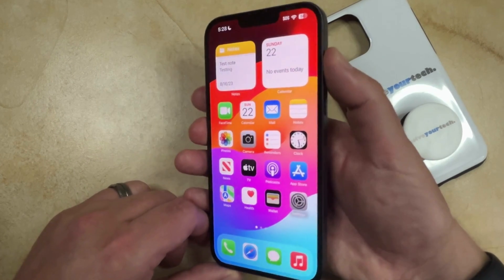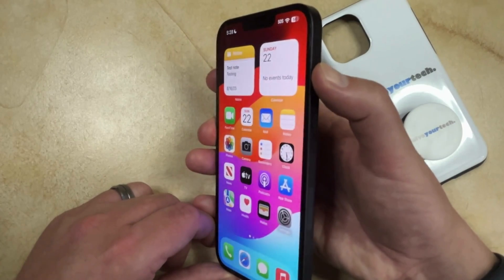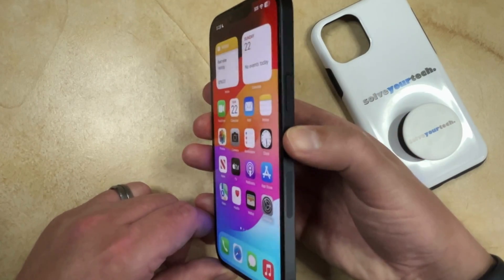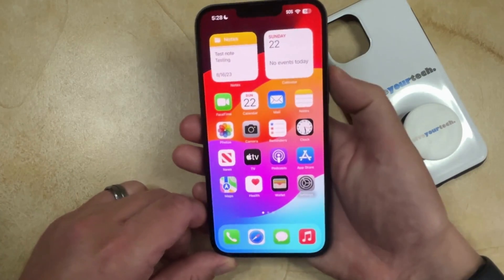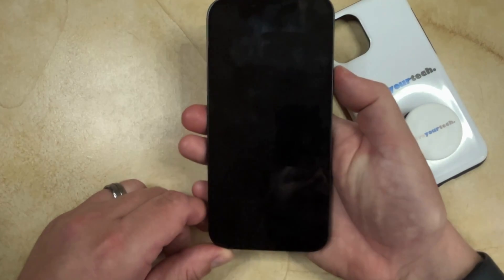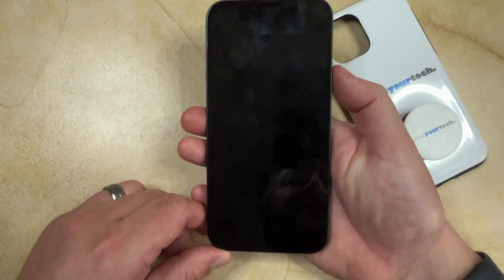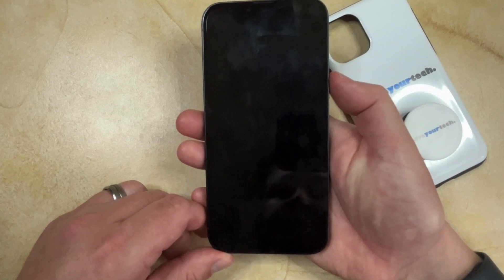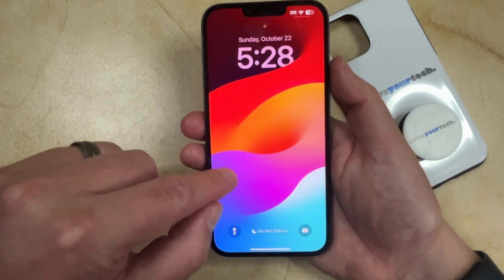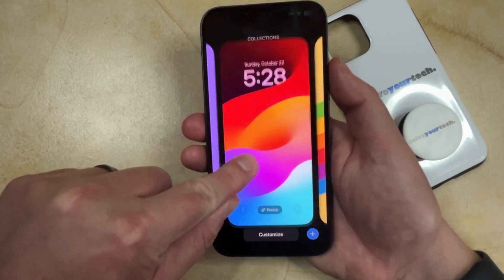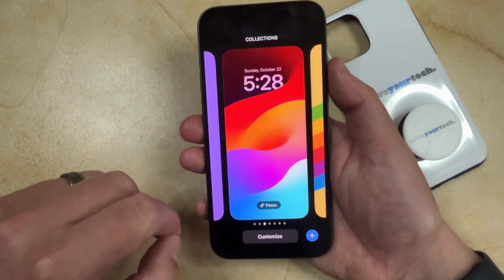To do this, you're going to need to lock the screen. So you just want to press the power button on the right side of the phone. And then you can press the power button again to unlock it. Now you're just going to need to tap and hold on the lock screen.